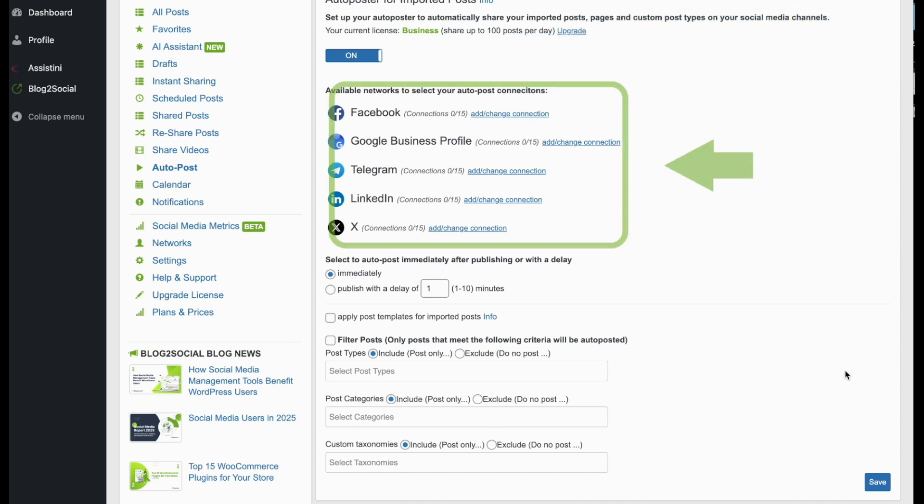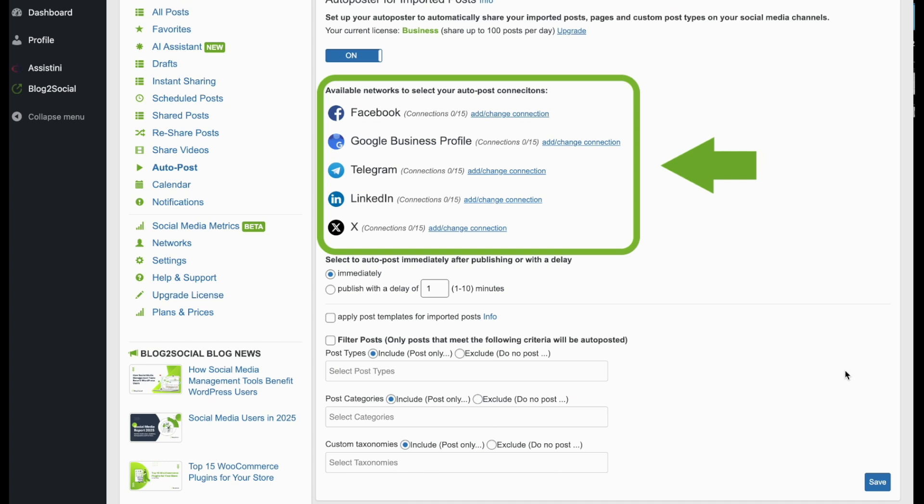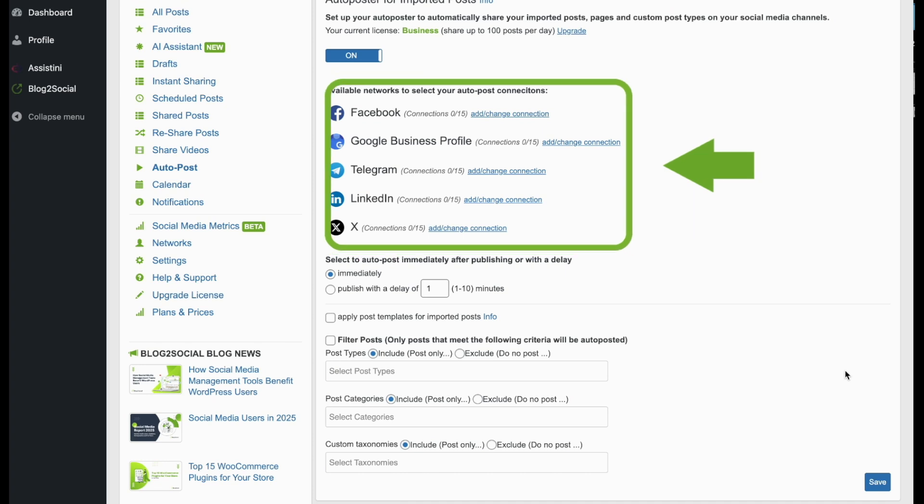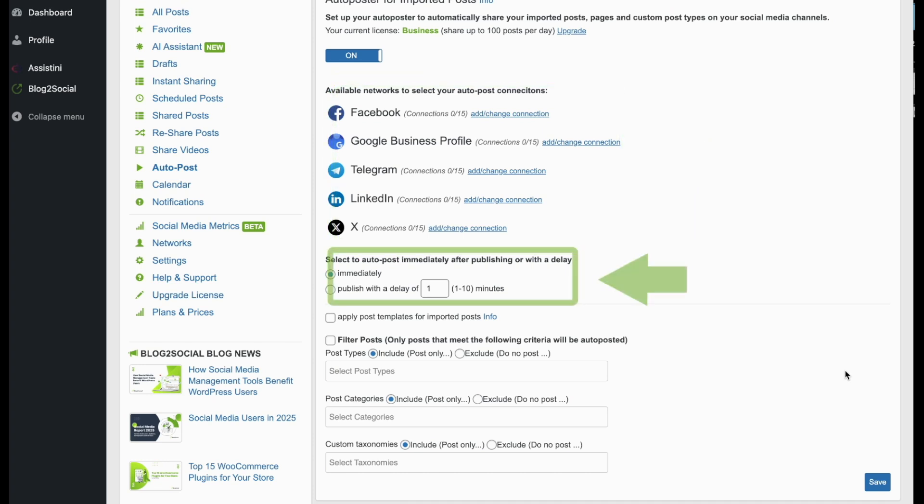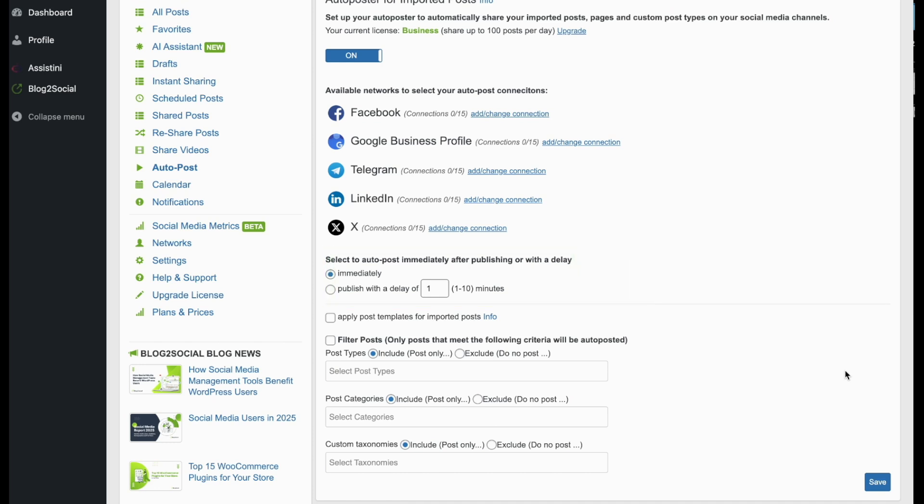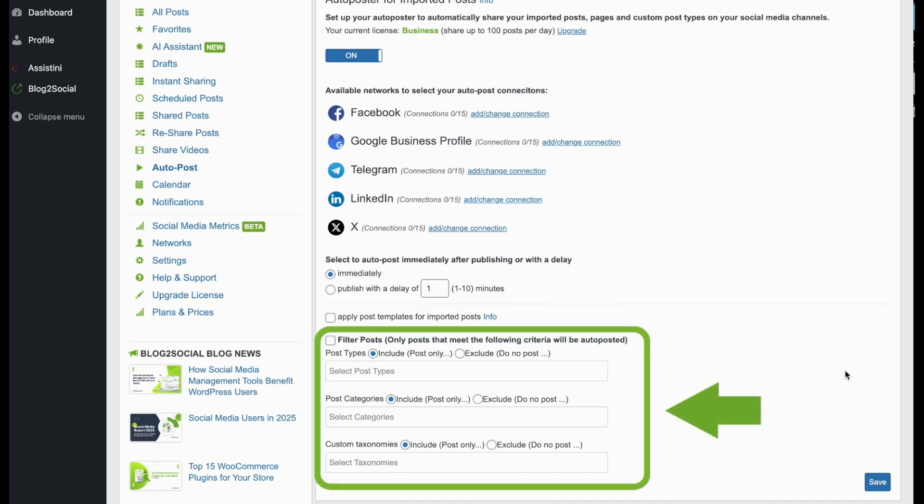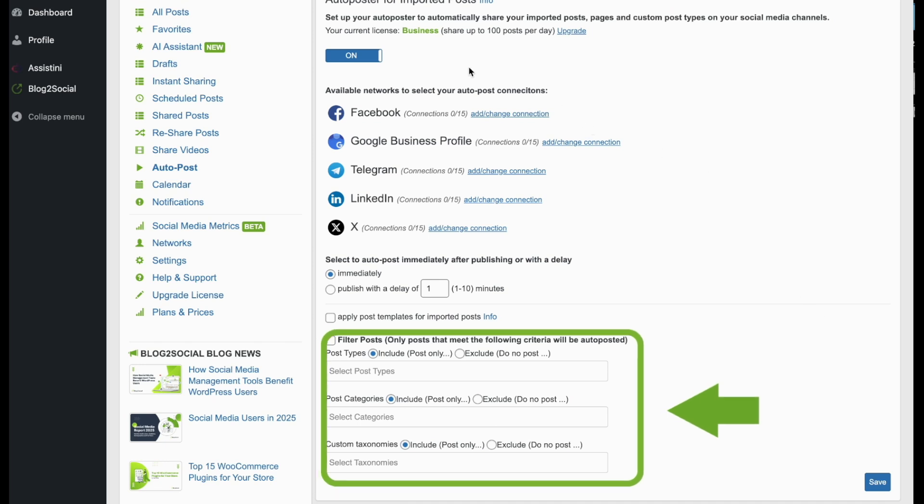Start by selecting your preferred social media accounts. Then choose whether your content should be published immediately or with a delay. Additionally, you can apply your blog to social post templates or filters based on specific post types, categories or custom taxonomies.